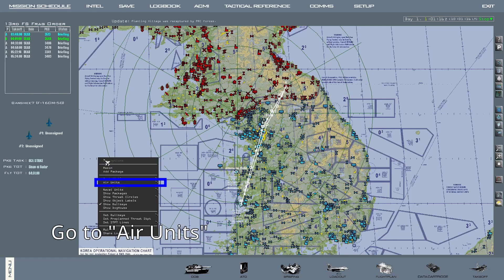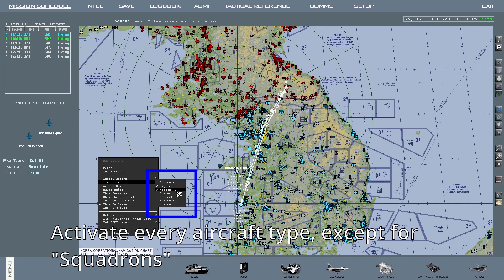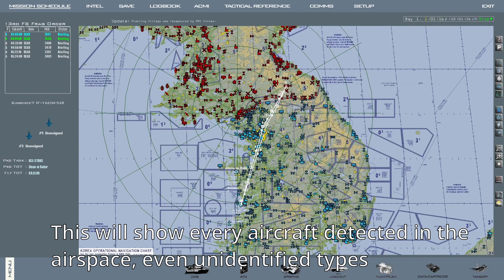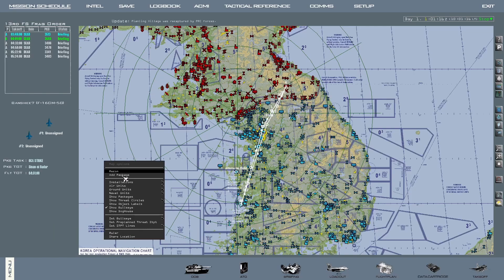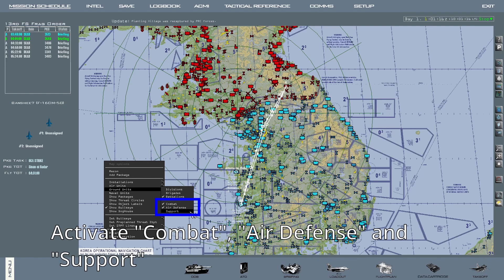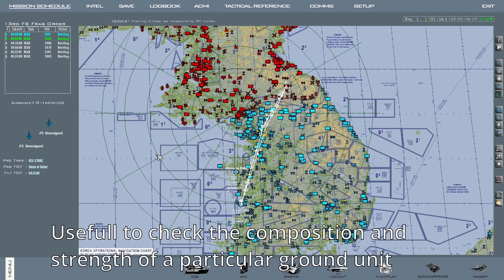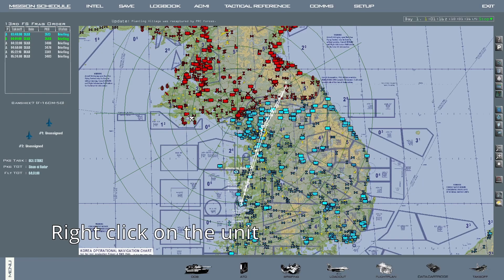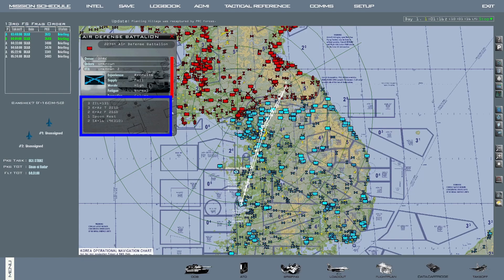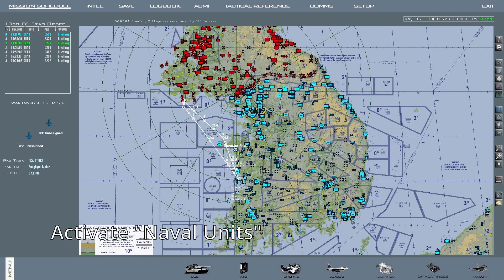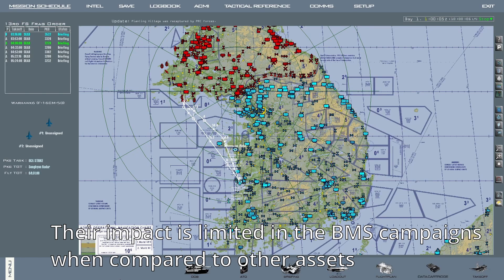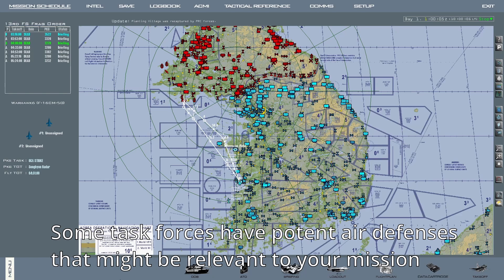Right click on the map again, go to air units, and with the exception of squadrons, activate every single aircraft type. This will help you have a better idea of every aircraft detected in the airspace, even unidentified types. For ground units, right click on the map, go to ground units, then switch from divisions to battalions. After that, activate combat, air defense, and support. This will show you the position of all ground forces — both friendly and detected enemy ones. This is especially useful if you need to check the composition and strength of a particular unit, for example a SAM battery: right click on the unit, go to status, and you can see its composition and strength. Finally for naval units, right click, go to naval units, then activate combat and supply.